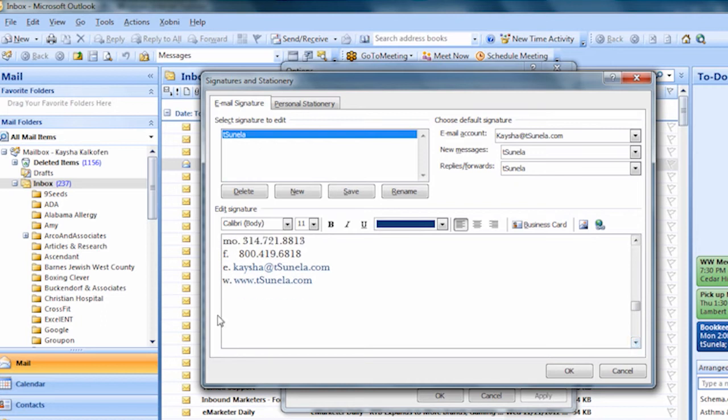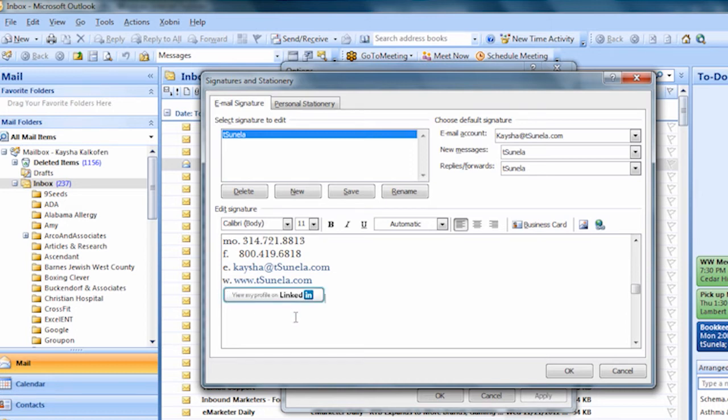Then right click and paste. Now you see the LinkedIn badge on your signature. Go ahead and click on it to highlight it, and then to the right, click on the link or world icon so we can insert a hyperlink.